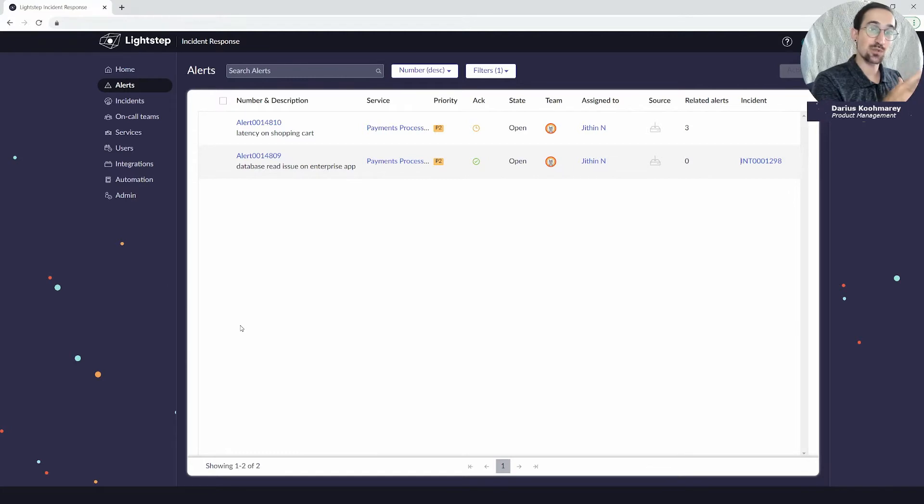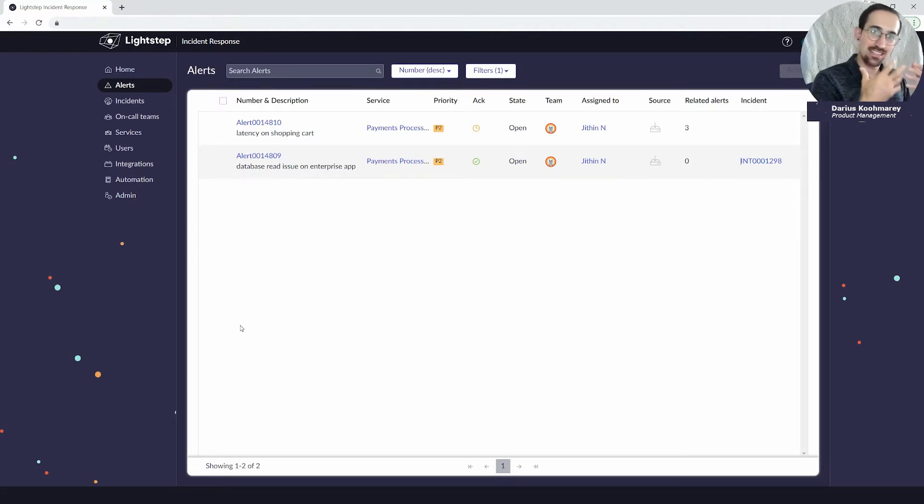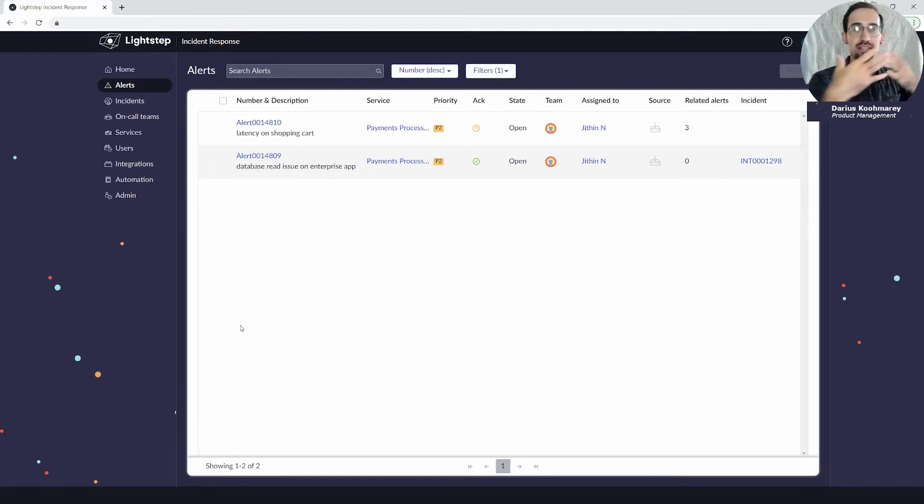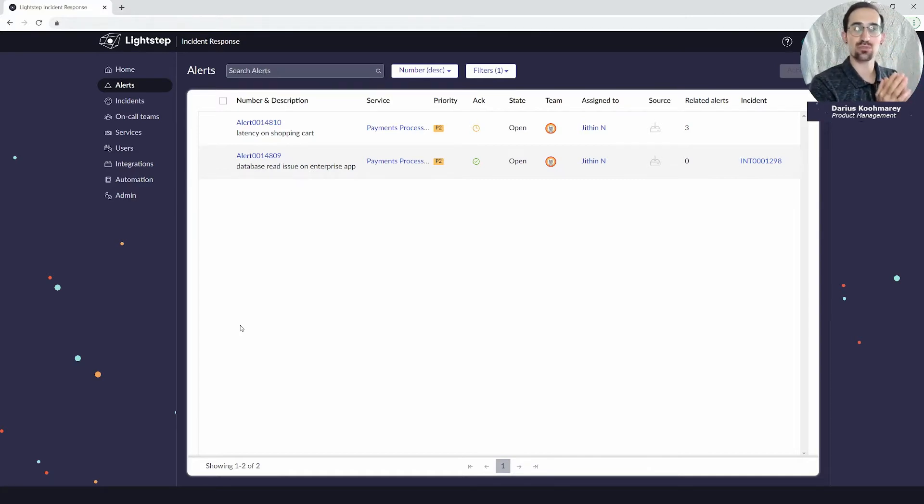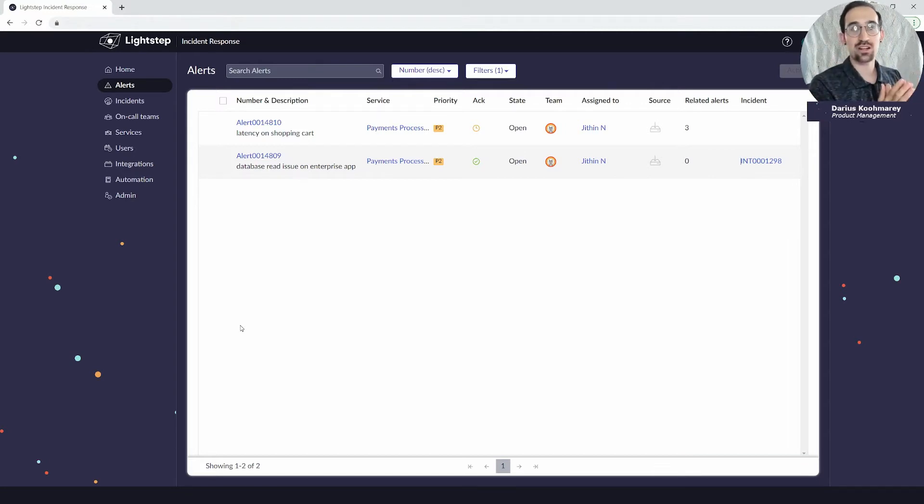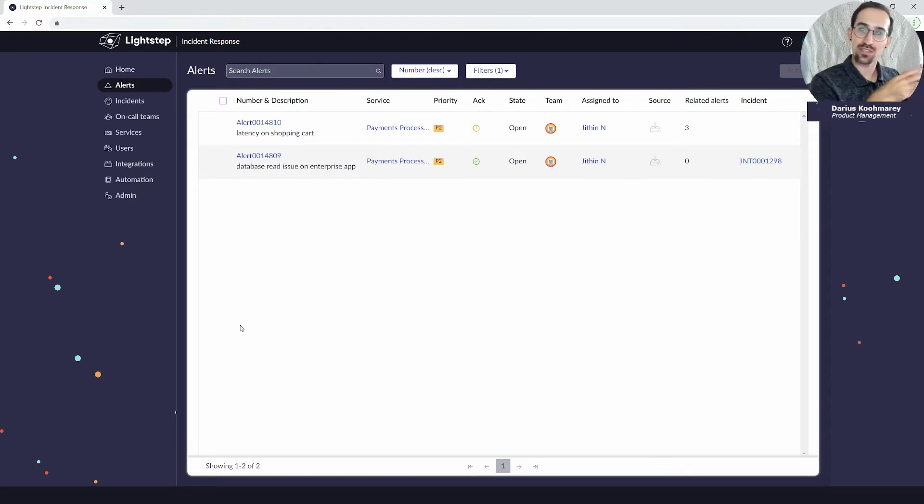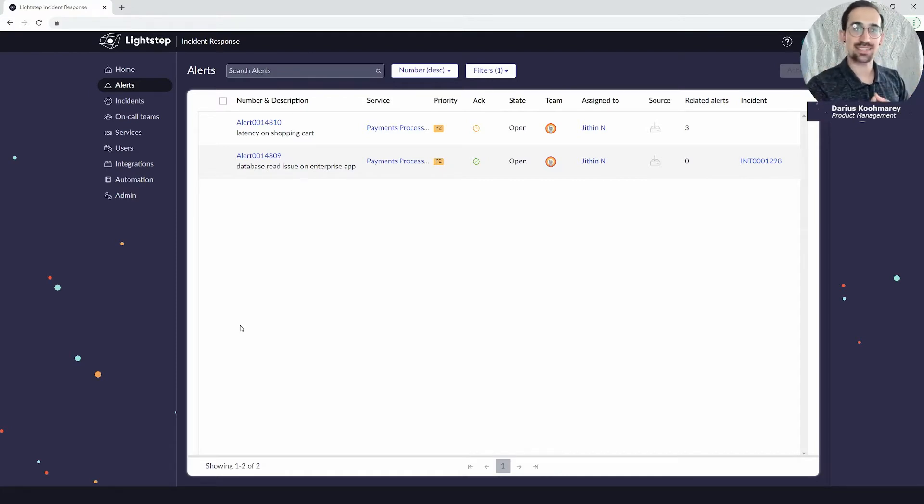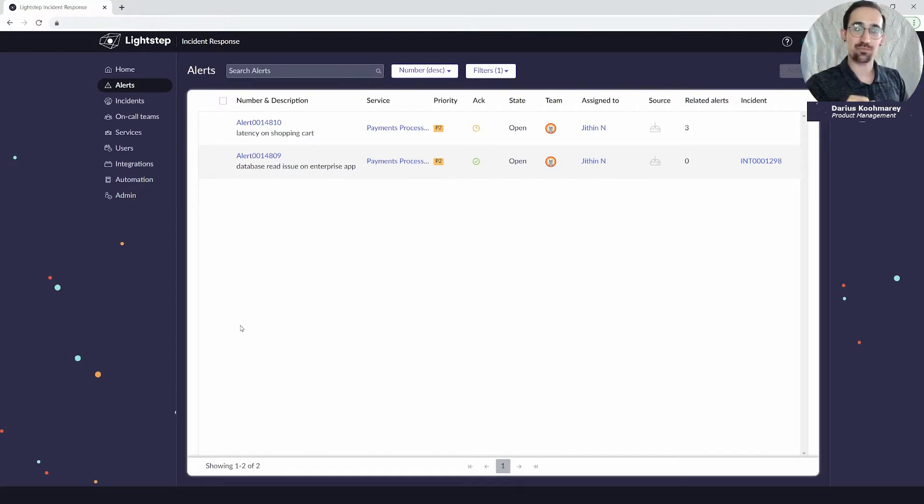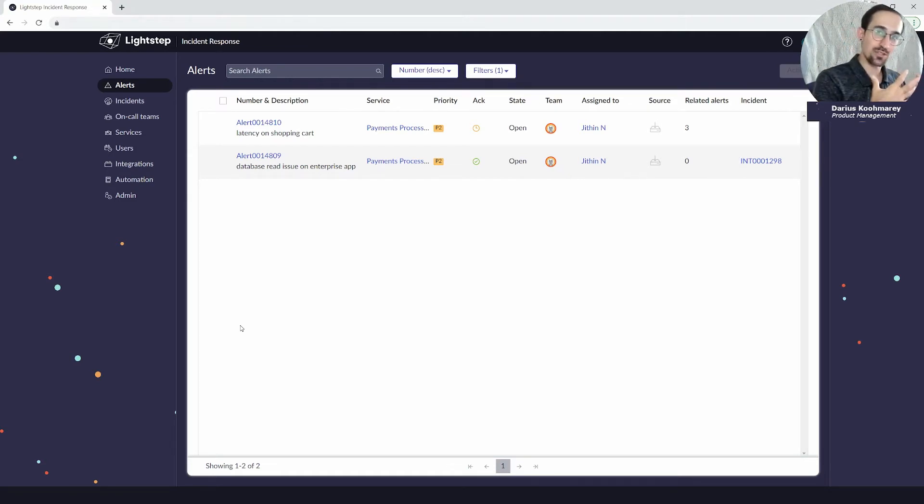You can take that decision either manually to say yes it's a validated issue, I'm going to take that alert and promote it into an incident, or you can use automated response rules covered in a different video and define logic to say for these type of alerts automatically escalate them up to an incident, saying that there's an actual service degradation.